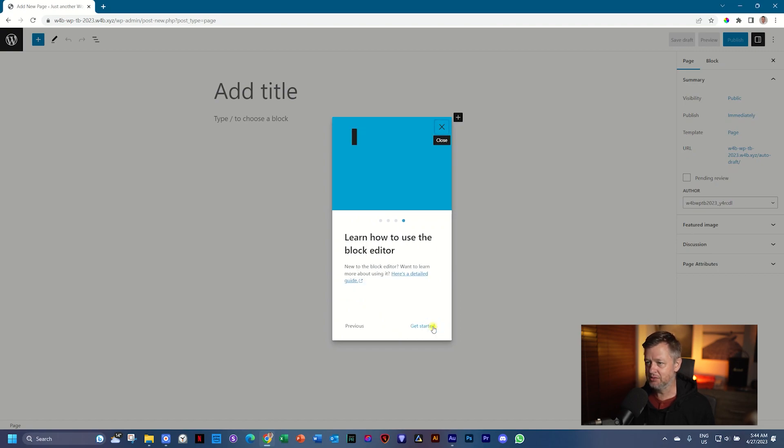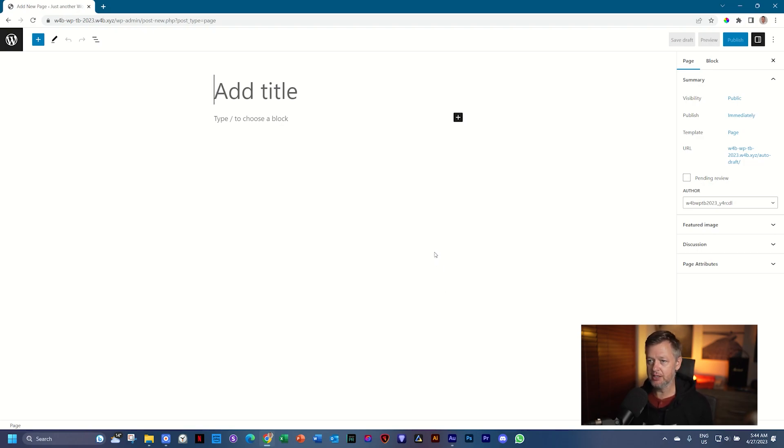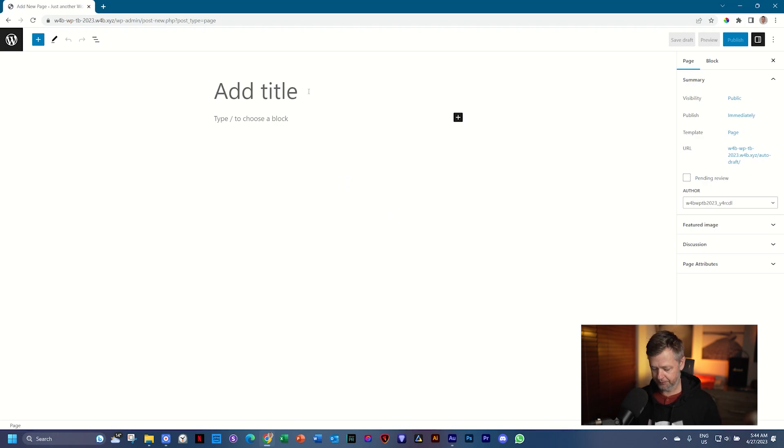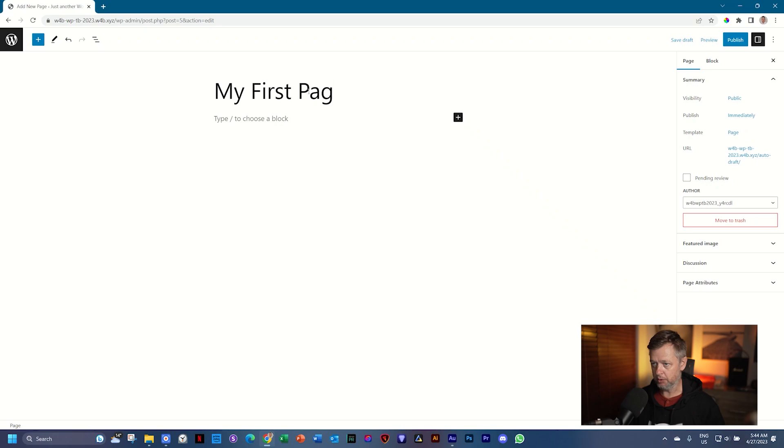But the first thing you need to do is actually give your page a title so that you can identify. And let's just call this My First Try. You can give this page any name. My First Try. Okay, my first try.